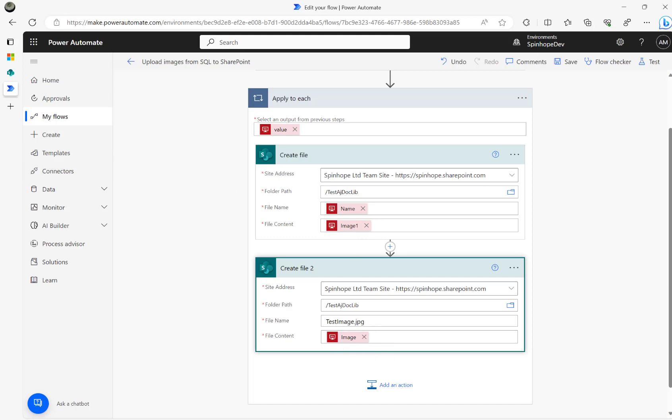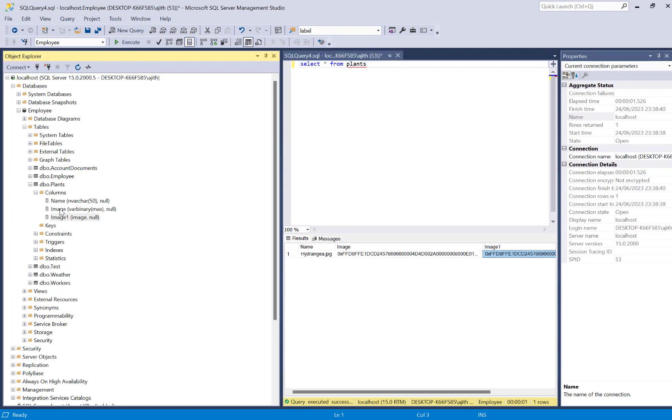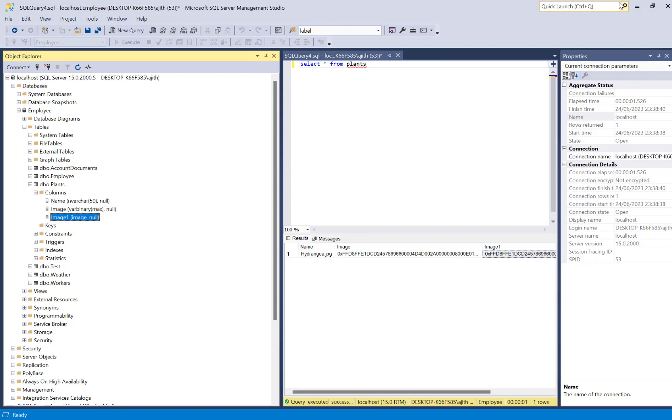So remember, this is the image that's VAR binary format and image one that is the image column data type.